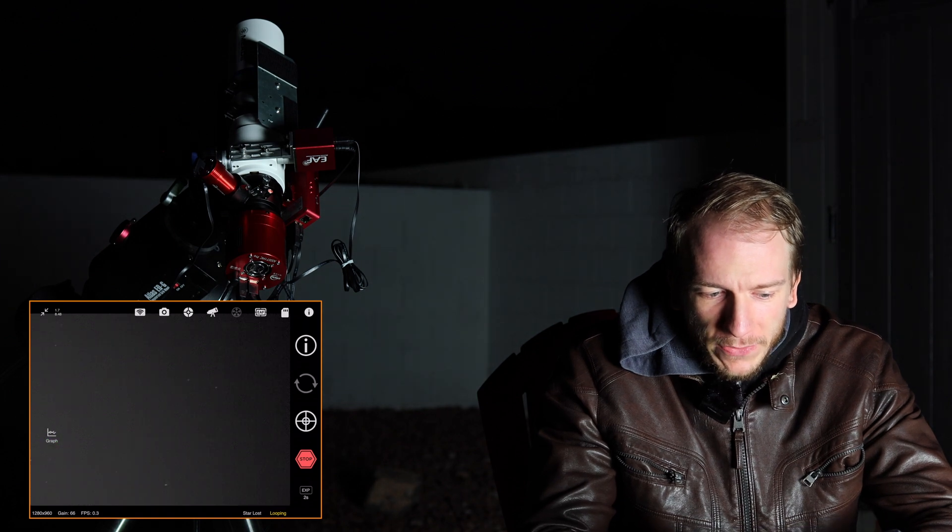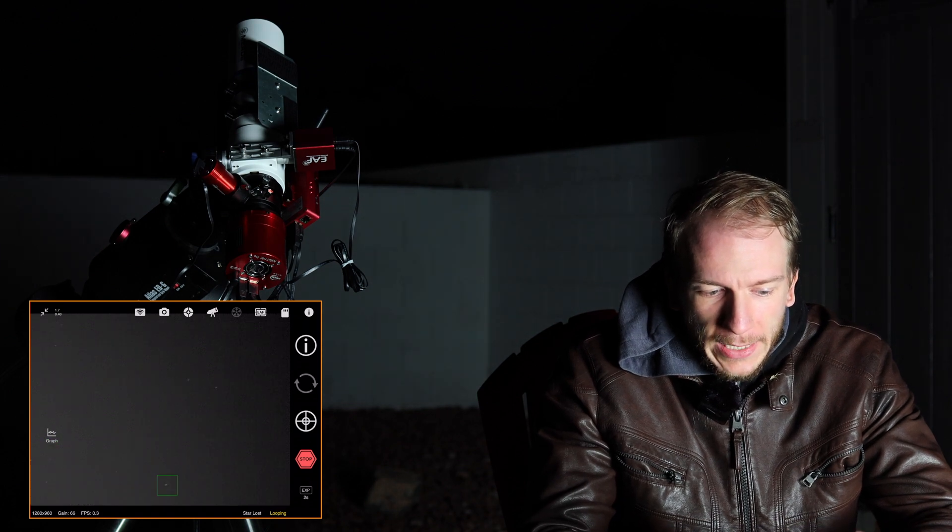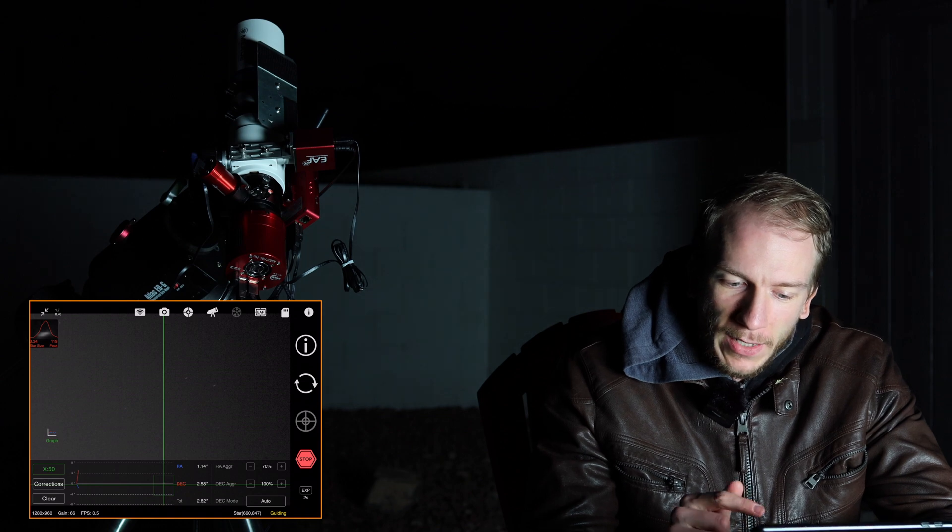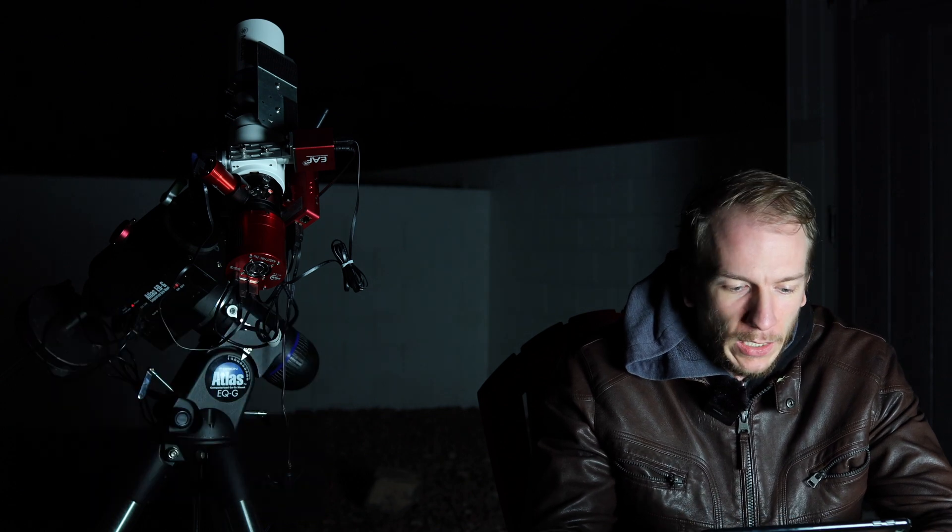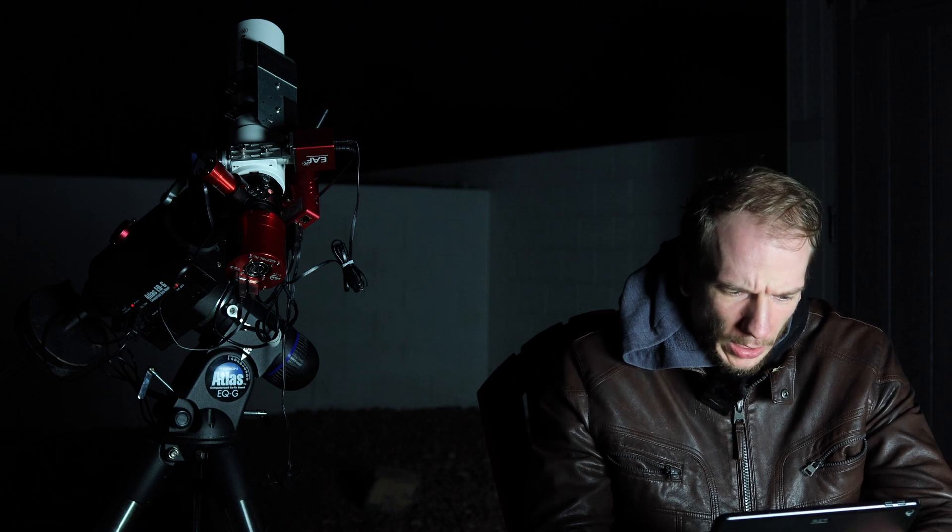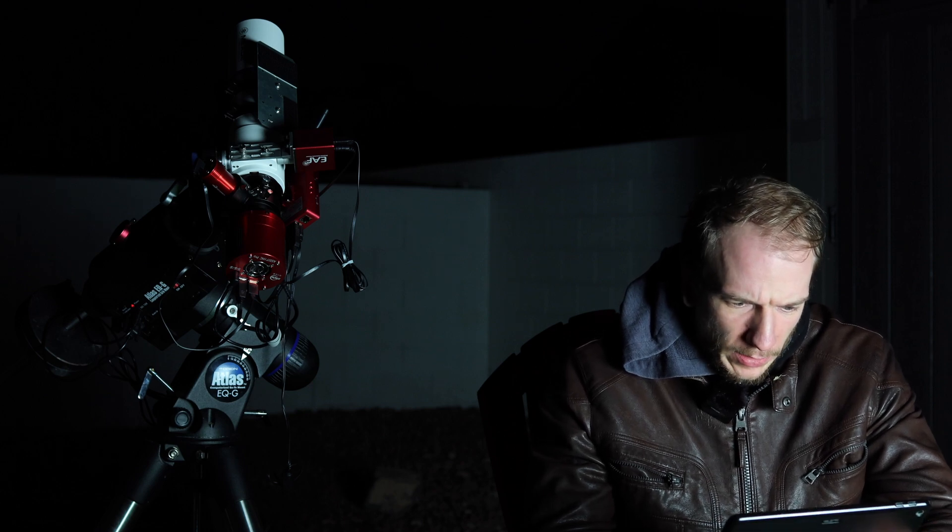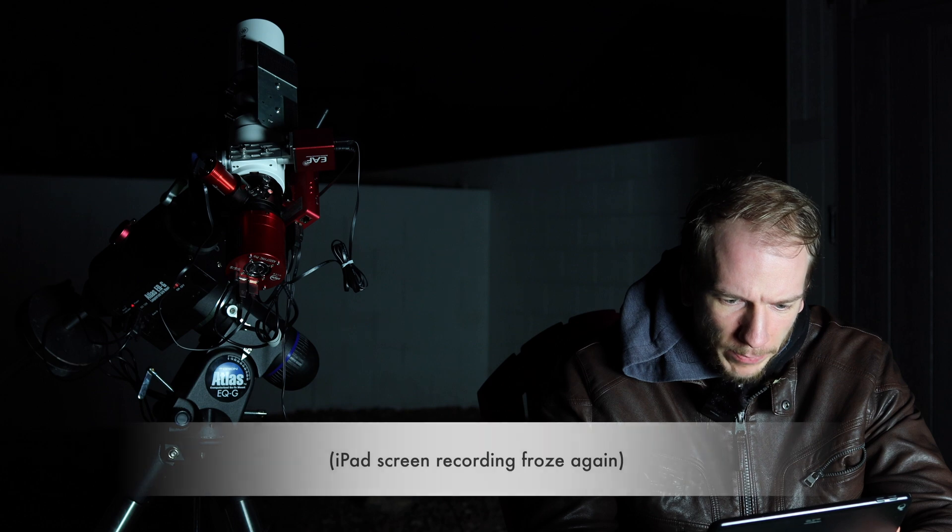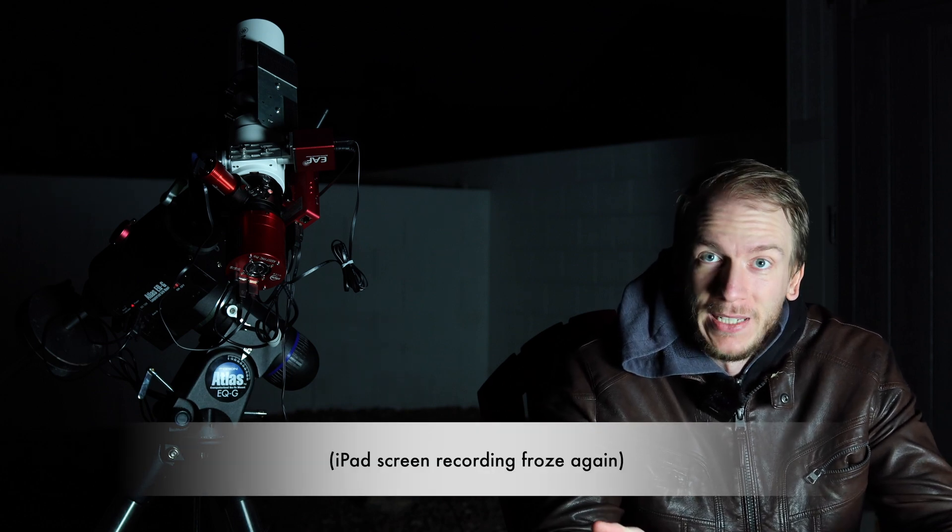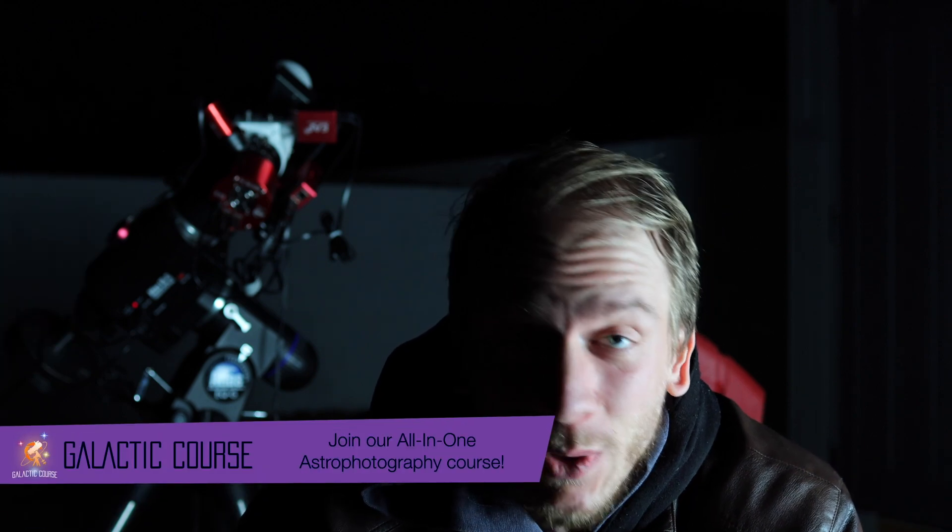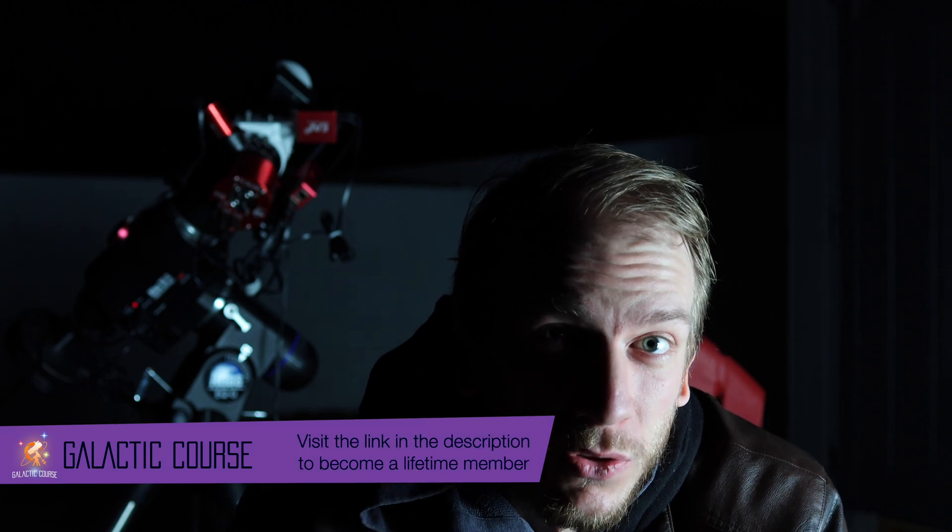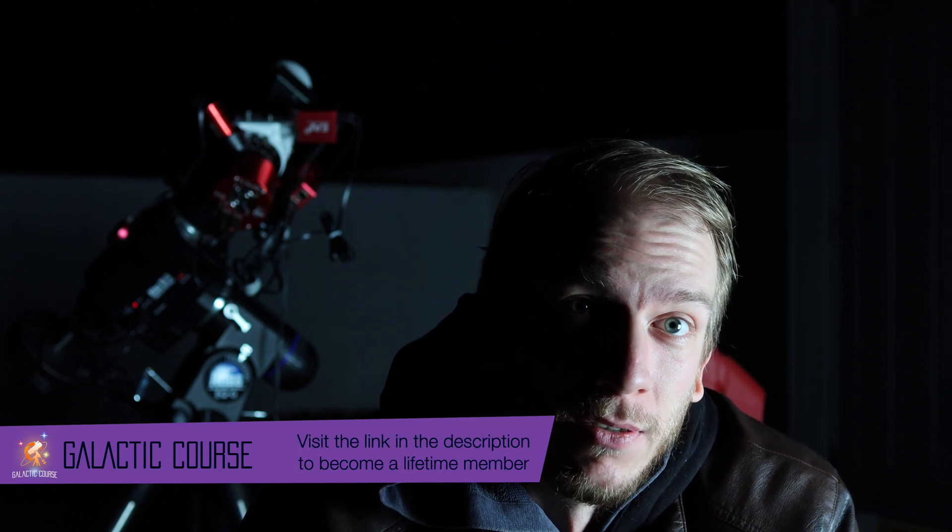So you can toggle the graph on and off using this button on the left here. You have some settings on the right, aggressiveness for RA and DEC. But as you can see here, we have a pretty good guiding so far. It's around two, if you don't count the beginning here. So now we are properly focused, which is great. So I hope you guys found this video helpful. I know it was very small and very short and very quick, but that's how you focus an OAG. I know it can be a bit scary at first once you purchase one. So yeah, I just wanted to make a quick video just in case. So I'll see you guys next time for more tutorials and clear skies.